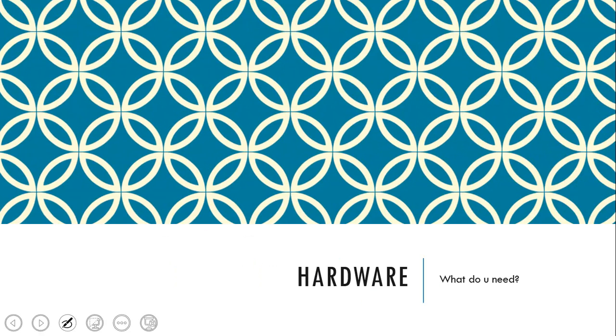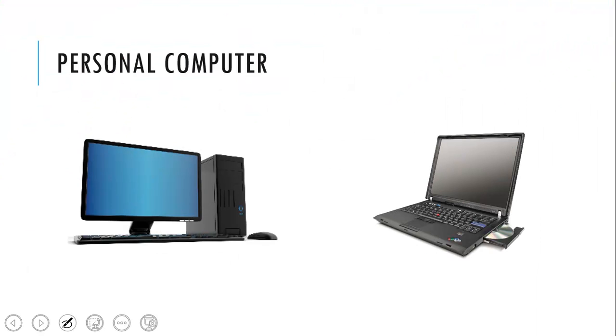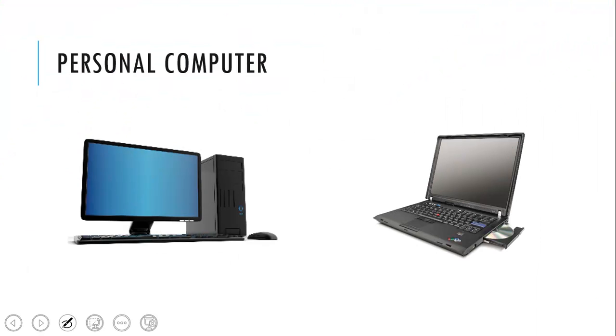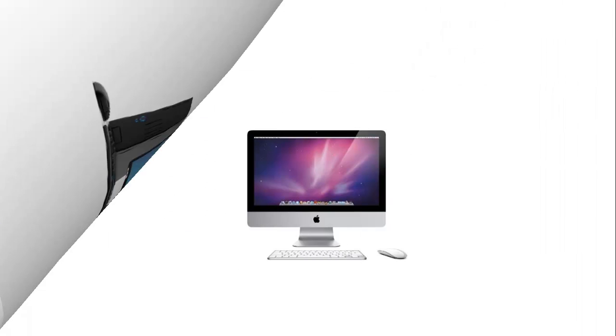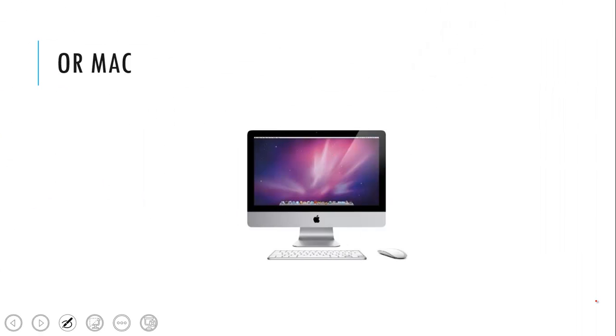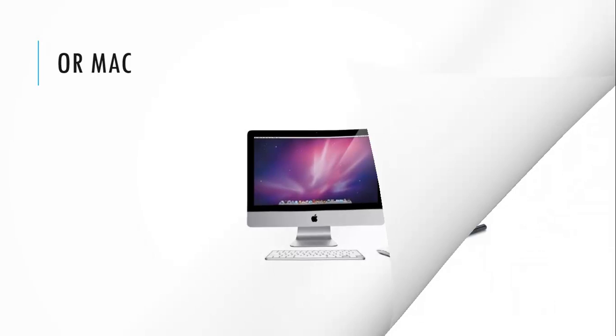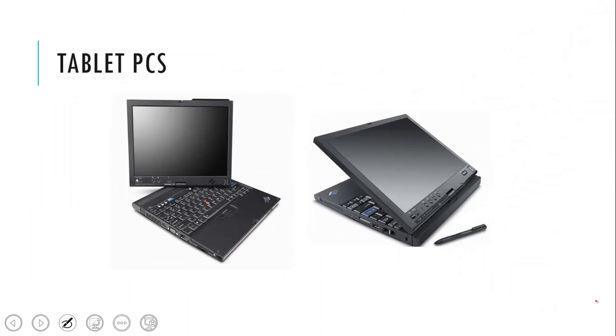So of course you need some hardware as well. Obviously you need a personal computer or a laptop. You can use a Mac but you have to use some emulator software because OneNote is not part of the Mac office suite. So you have to use a Windows emulator or boot camp or whatever. But OneNote is really the best use when you use it on a tablet PC. And I want to emphasize the PC here because it is very important that you can use it with your regular operating system.